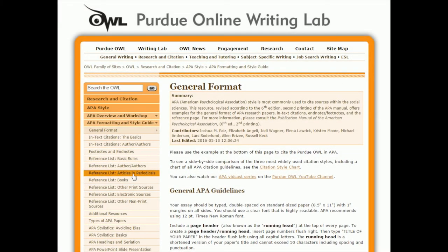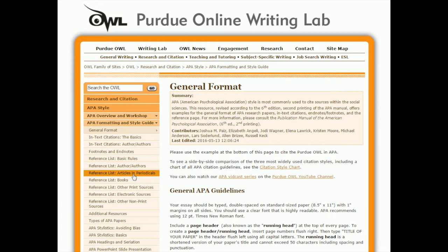Here we are back at the APA OWL website, the online writing lab at Purdue University, and just like we did with the reference list, doing the in-text citations is just about following the guide. When we looked at the reference list we came here on the left hand side and found reference list articles and periodicals, which gave us the example to follow for how to make the reference list entries for each of the articles we read.